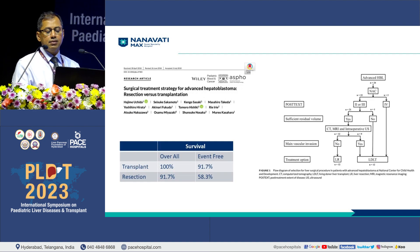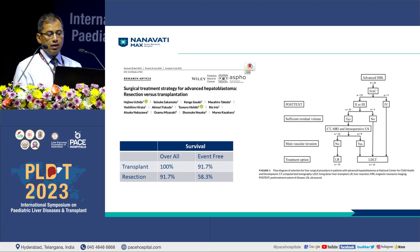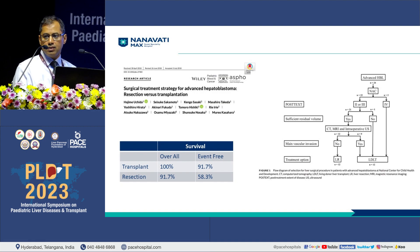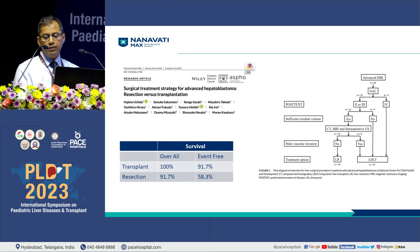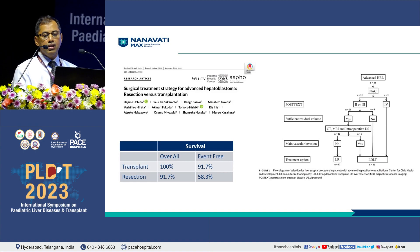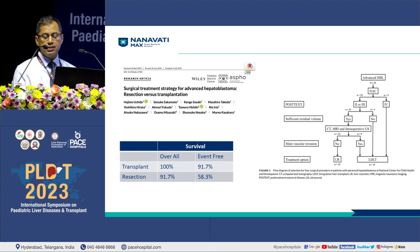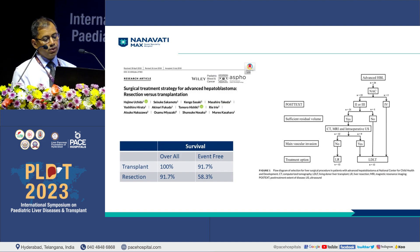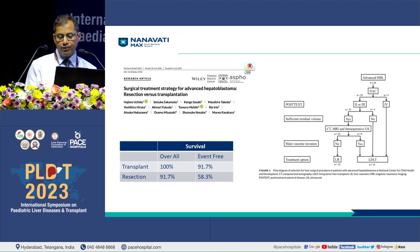Coming to the Japanese approach, as demonstrated by Professor Kasahara with beautiful surgical videos, they have a stepwise algorithmic approach for advanced-stage hepatoblastoma. All patients receive chemotherapy. Those who continue to be PRETEXT 4 after chemotherapy proceed to living donor liver transplantation. Only post-PRETEXT 2 and 3 disease with sufficient liver volume is considered for resection with good preoperative imaging, and major vascular invasion is a contraindication. Their transplant survival showed 100% overall survival and 91.7% event-free survival; with resection, overall survival was 91% and event-free survival 58.3%.